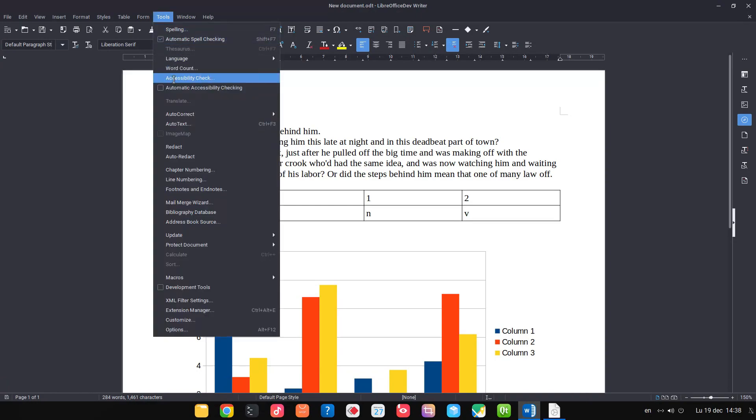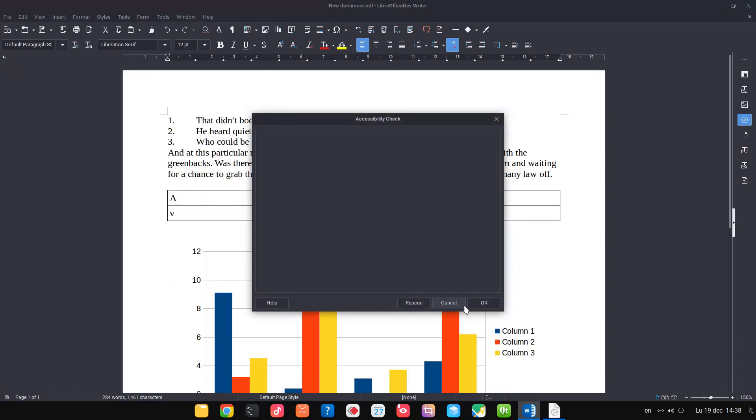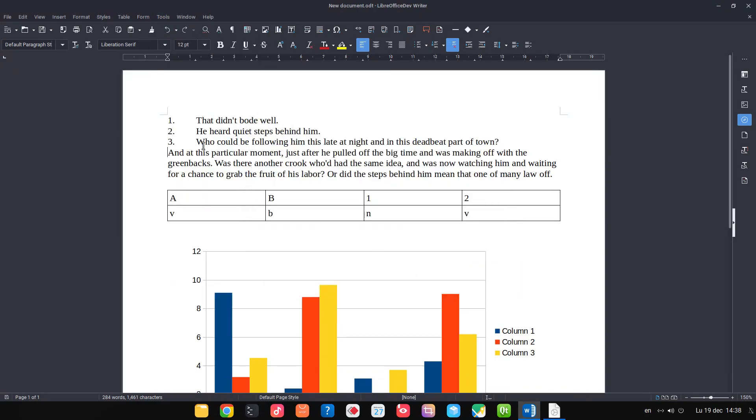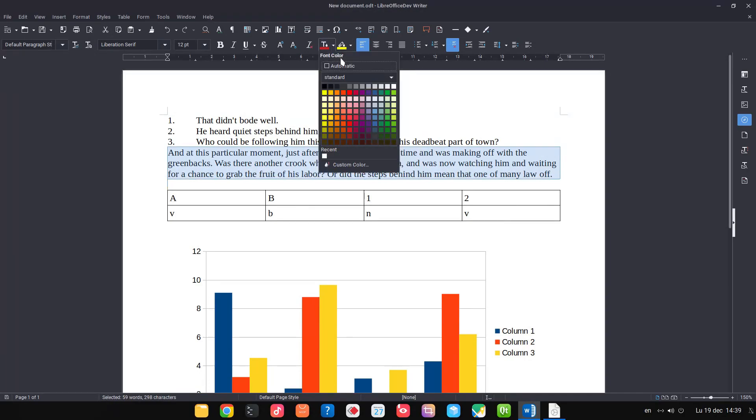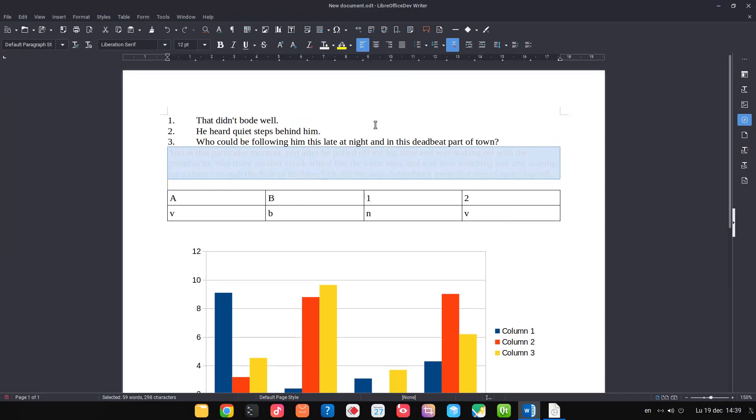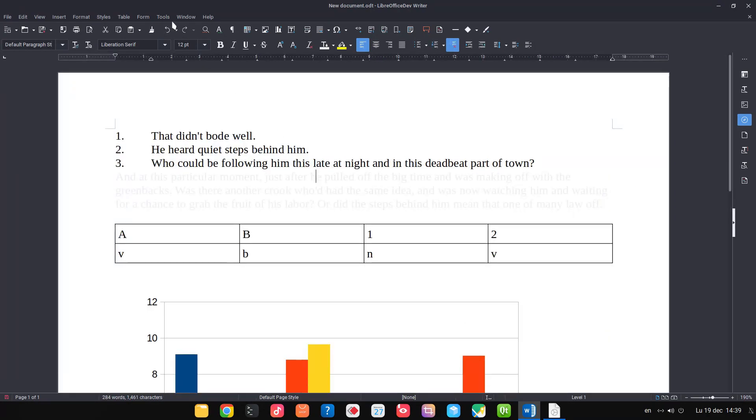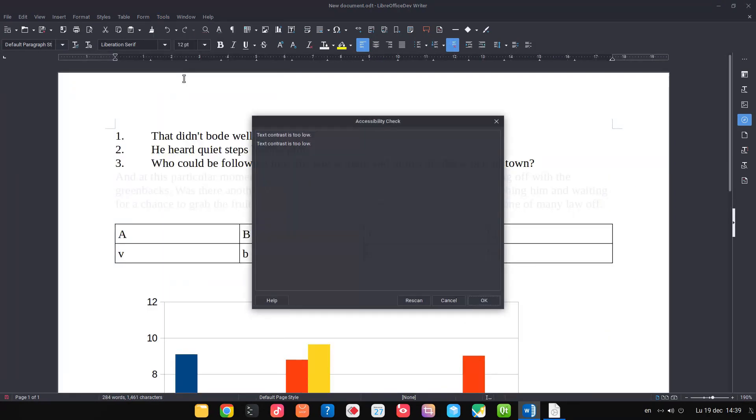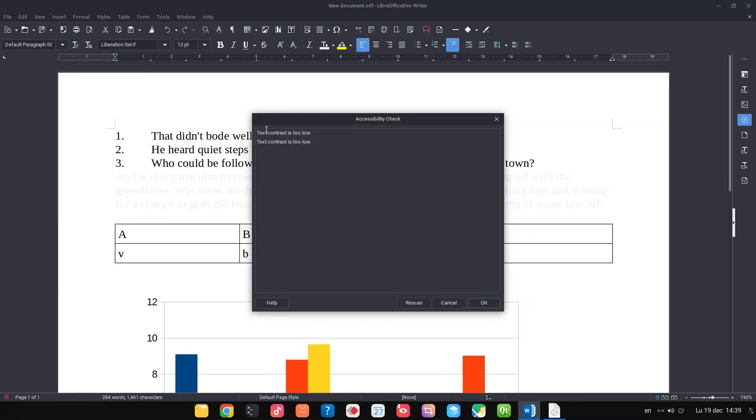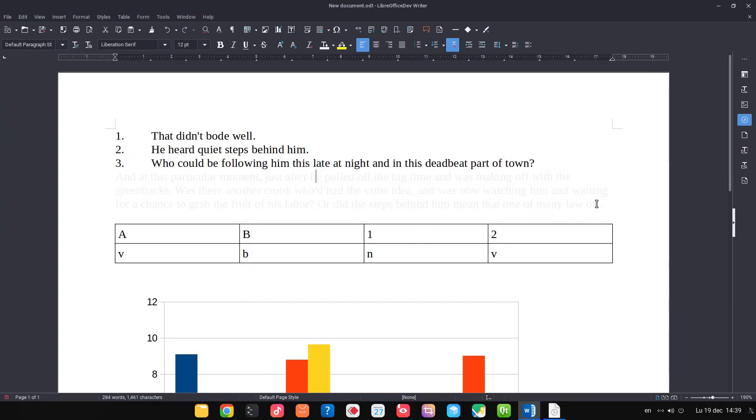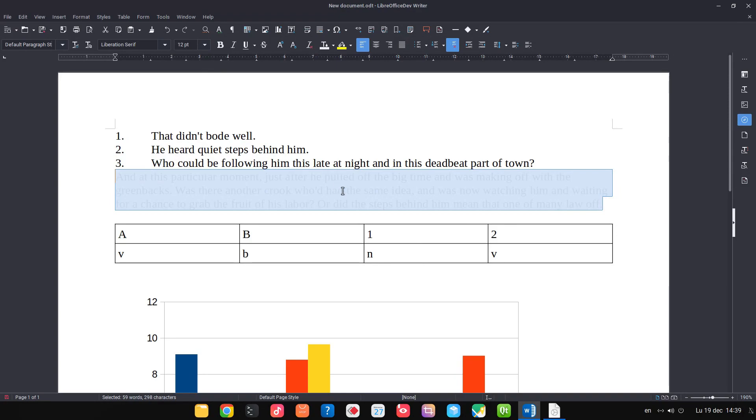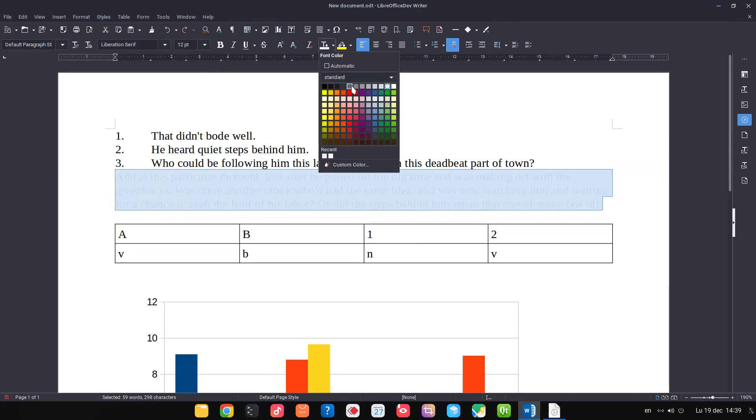Now let's change the color for this text. Let's choose this light gray. Let's check. Text contrast is too low. So for visually impaired persons, this text is not okay.